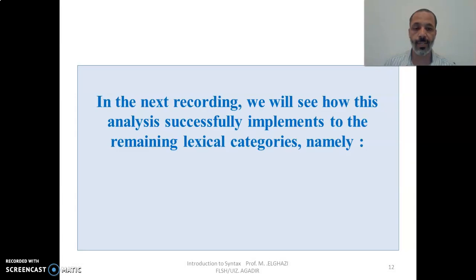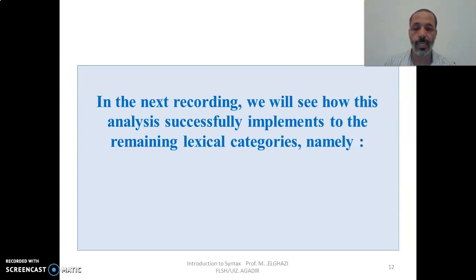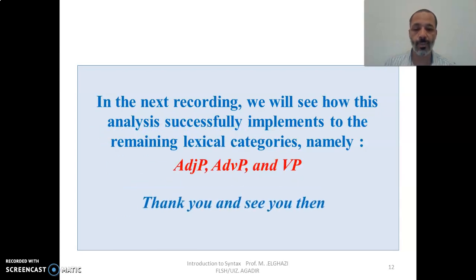That's the end of our lecture today. In the next lecture, we're going to see how we implement this X-bar schema to other lexical categories, namely the verb phrase and the adjective phrase. Thank you very much, and see you then.